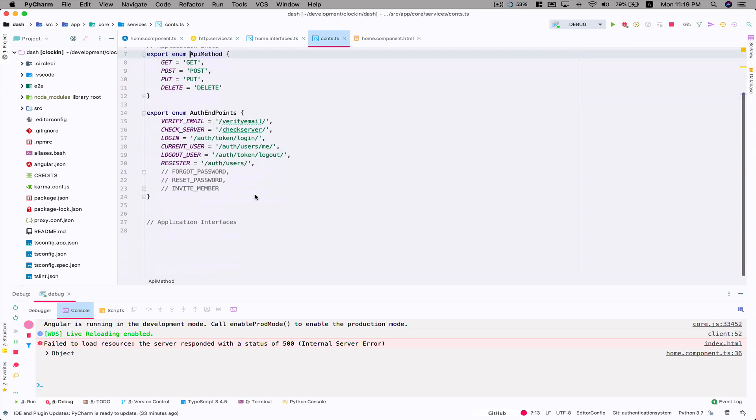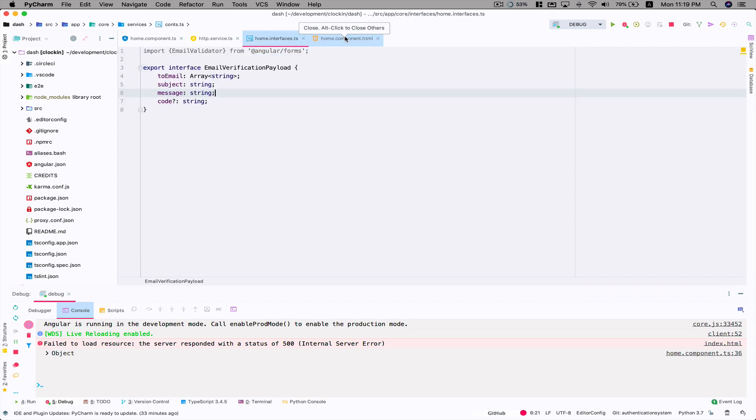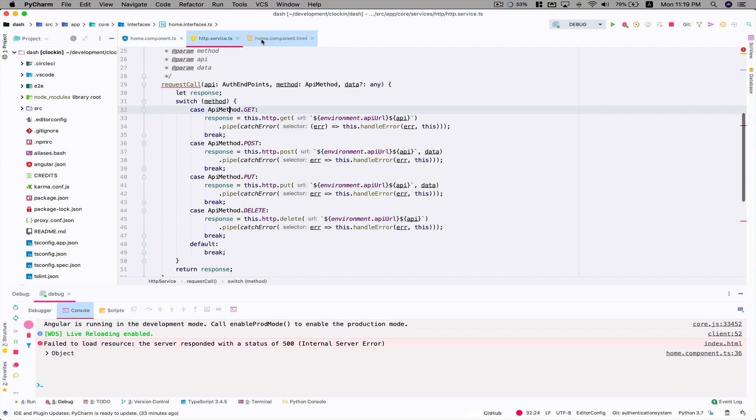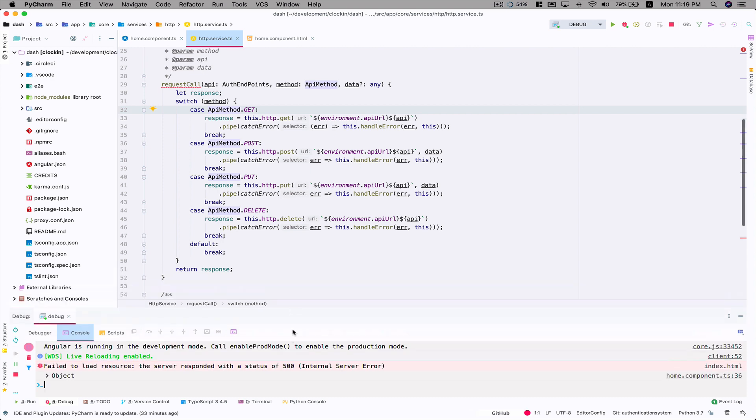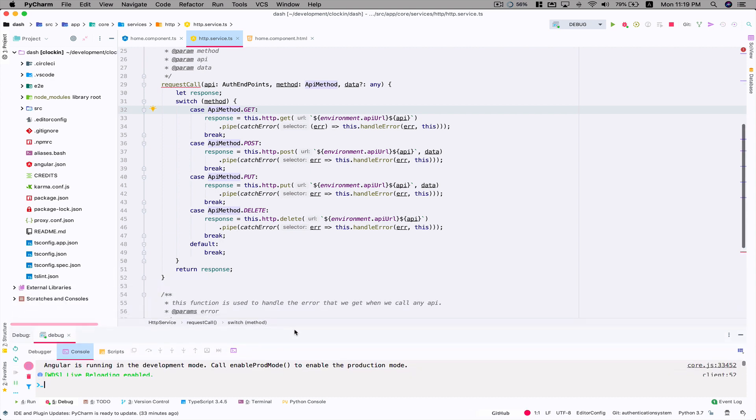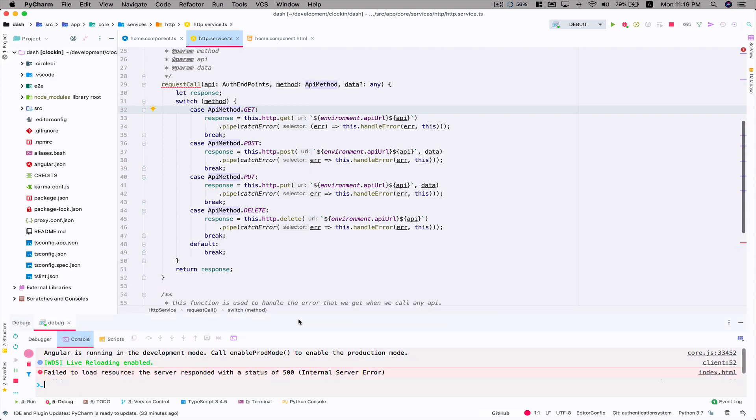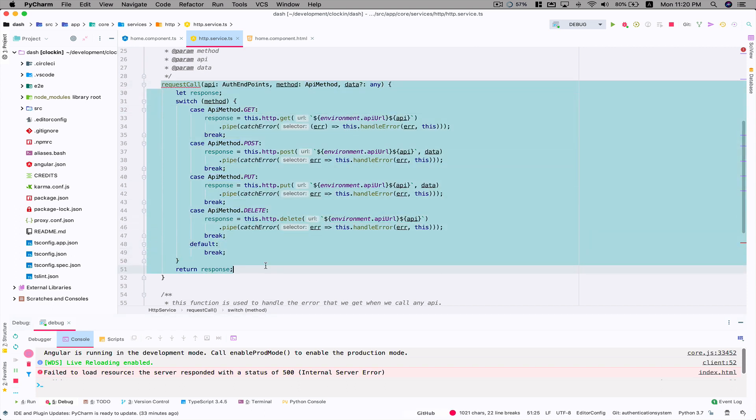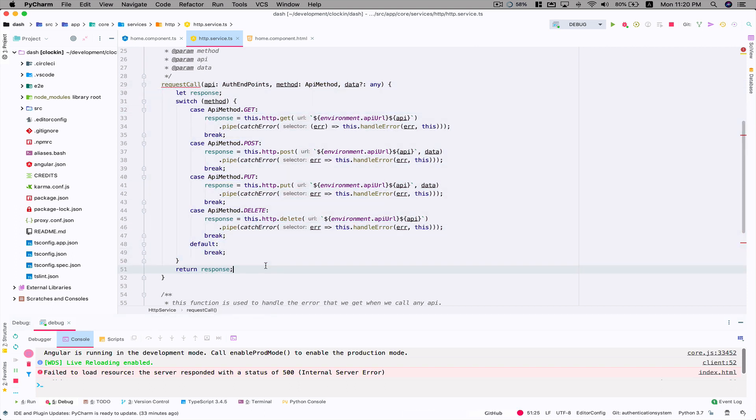For my HTTP service, here is a request call function. You're more than welcome to pause the video and write this code. I'll write this code in the description or probably give a link to the blog. I'm going to write this complete tutorial in text form as well. Here's the request call function. I'm using that in my home component.ts file.